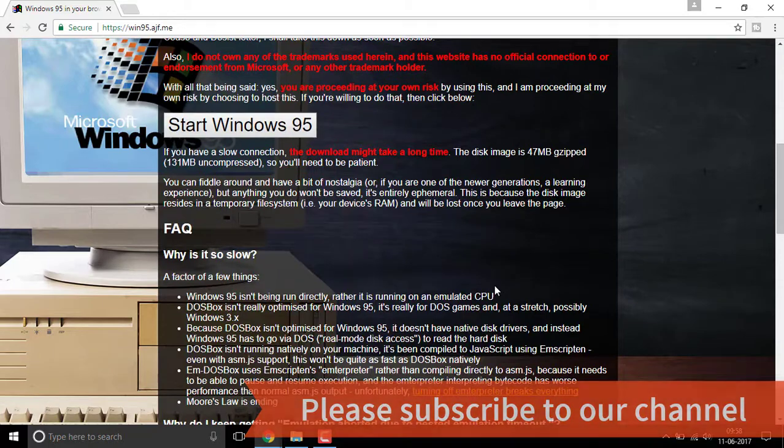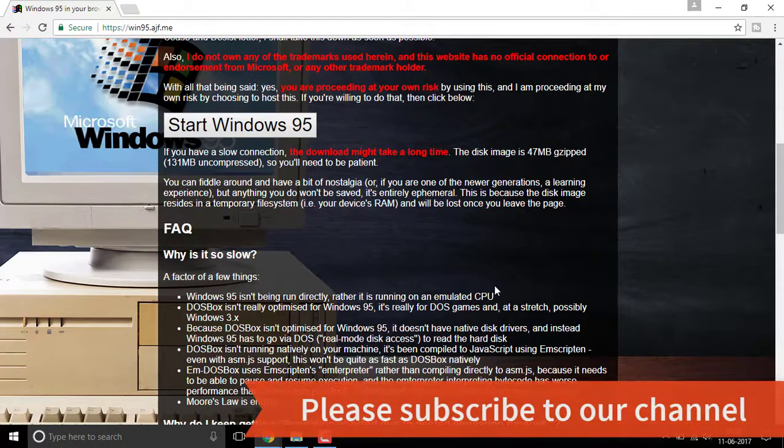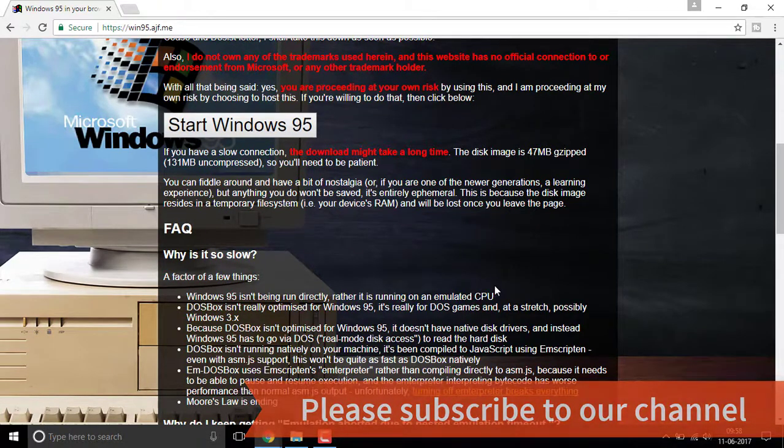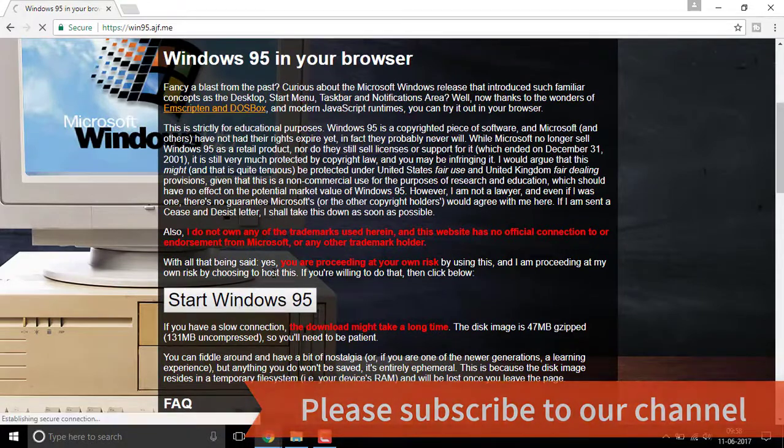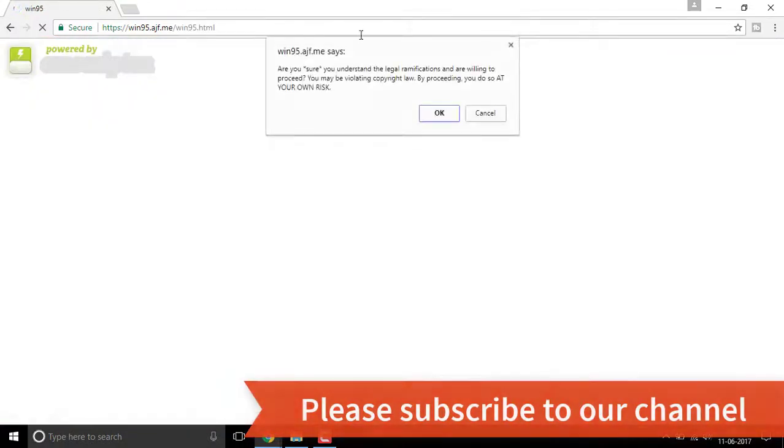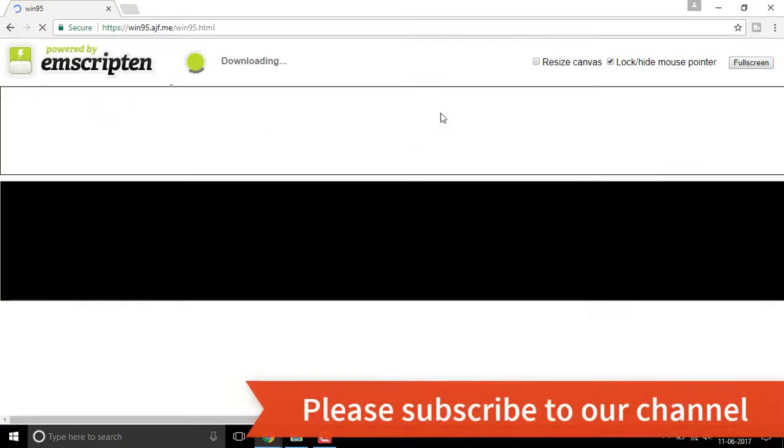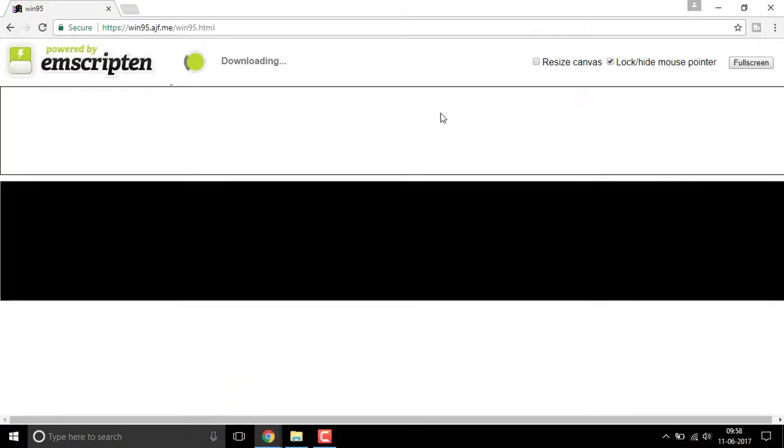Make sure you have enough storage and good running speed on your Windows. Let me click on Windows 95. Click OK, proceeding at your own risk. It's going to download some files which will help you start Windows 95.